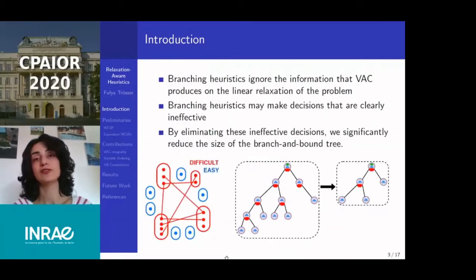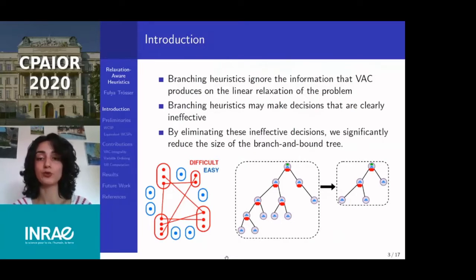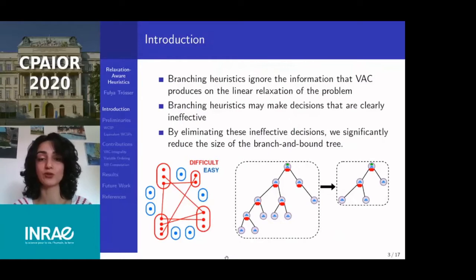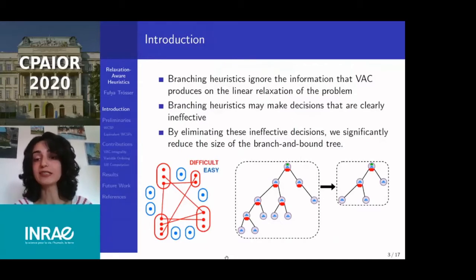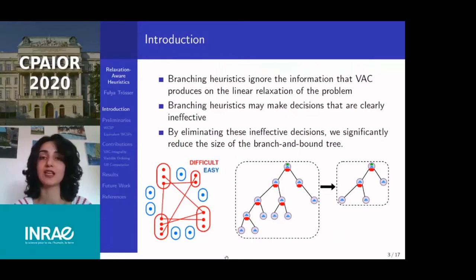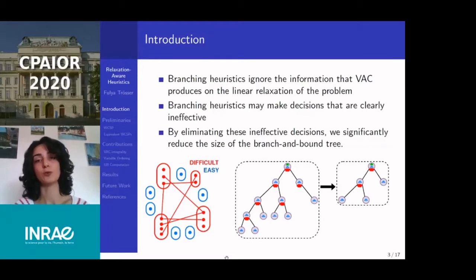In this work, we identify a weakness in the use of branch-and-bound solvers: they do not use all the information that the VAC algorithm produces regarding the linear relaxation of the problem. They use only the dual bound and ignore the rest, even though VAC can detect relatively easy and difficult parts of a problem. By eliminating ineffective decisions caused by this negligence, we significantly reduce the size of the branch-and-bound tree and become able to use VAC throughout the search. We can also optimistically assume that the relaxation is mostly correct in the assignments it makes, which helps find high-quality solutions quickly. The combination of these methods shows great performance in some families of instances, outperforming the previous state-of-the-art.